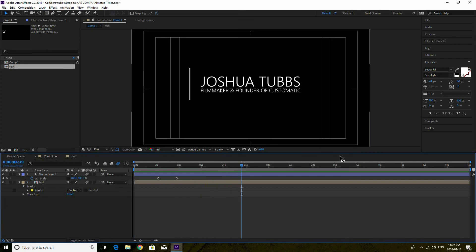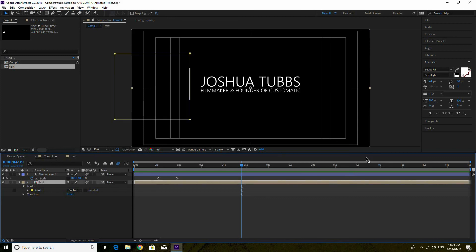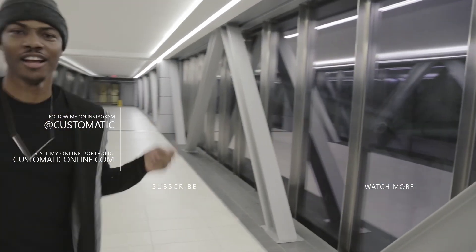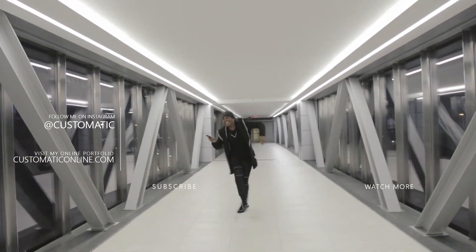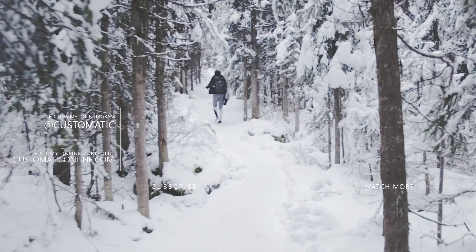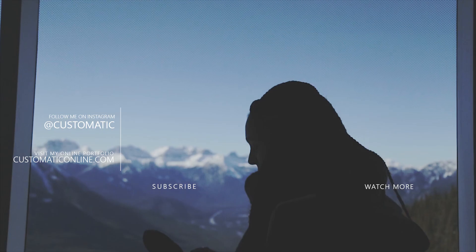Now you can do the same thing to close off this title if you want it to go back inside. What I do to make life easier is just export the title animation as-is and reverse it, so it goes back in without having to do so much work. But if you want you can go back through the same process to make it go back into the line and have the line close. That's essentially how you create a simple title like this. I hope this helps you guys out — if you have any questions leave a comment below or hit me up on Instagram at Customatic. Give this video a like if you liked it, and I'll see you in the next tutorial. Peace.